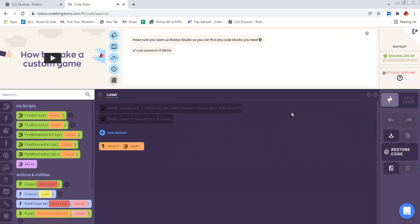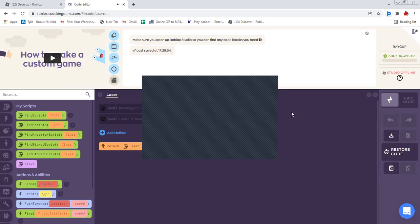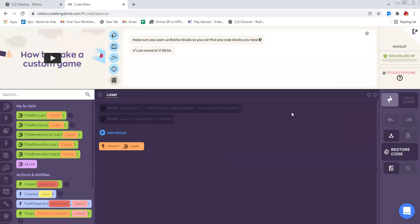Now, once you click on that download button, Roblox Studio should open if you have it. And once it's done loading, let's get to coding.